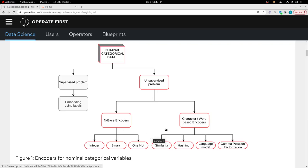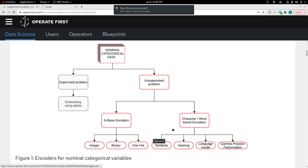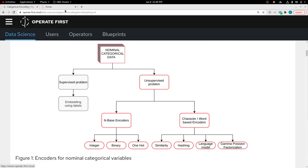Broadly there are two types: n-based encoders and character or word-based encoders. In the notebook I'm going to show you how you can use these encoders, and we'll apply this to a problem and see the results.